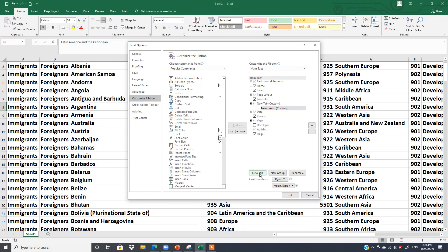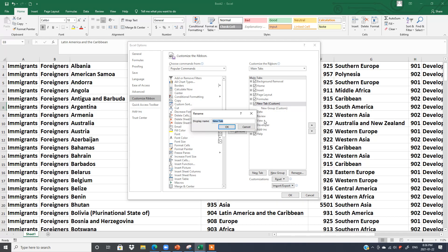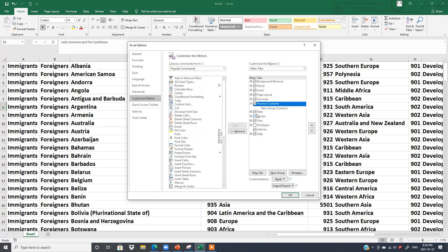When you click 'New Tab', you will see a new tab and a new group appear — two options. First, we are going to change the name. To rename the new tab, select it, right-click, and choose Rename. I'll name this tab 'Practice'. And now you can see the tab name is Practice.